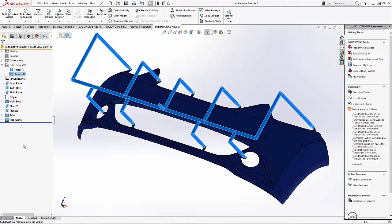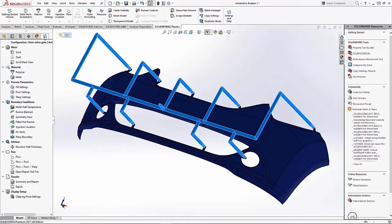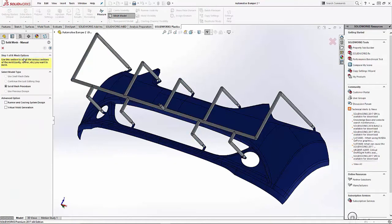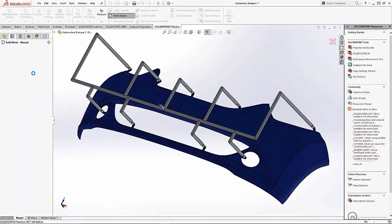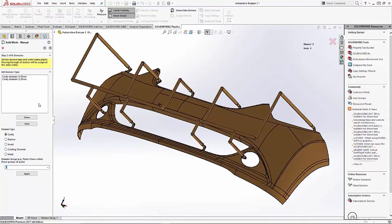The first step in any simulation study with SOLIDWORKS Plastics is to set up your mesh. It's a few simple steps.